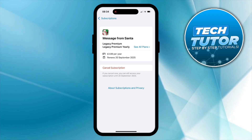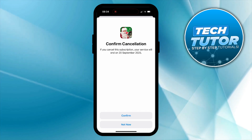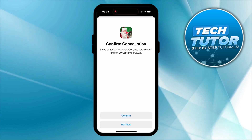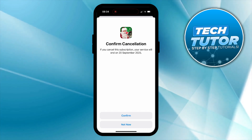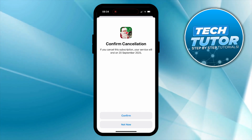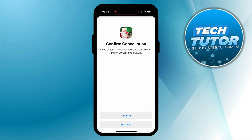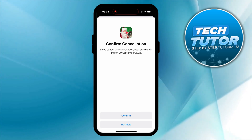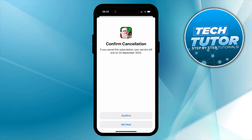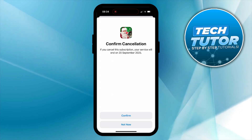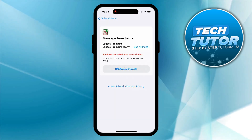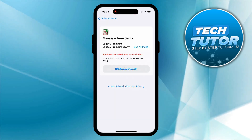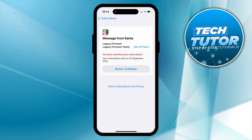So all you need to do is simply press onto cancel subscription and it's going to come up with a confirmation screen. It's going to tell you, for example on this one, if I cancel this subscription, the service will end on this date here. Now of course that's going to be different for you. But what you want to do is go ahead and press confirm at the bottom. And just like so, as you can see, it now says you have cancelled your subscription.